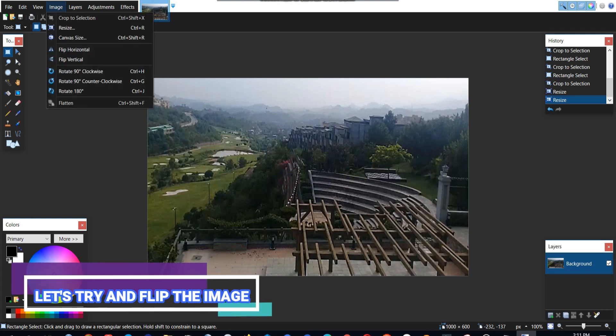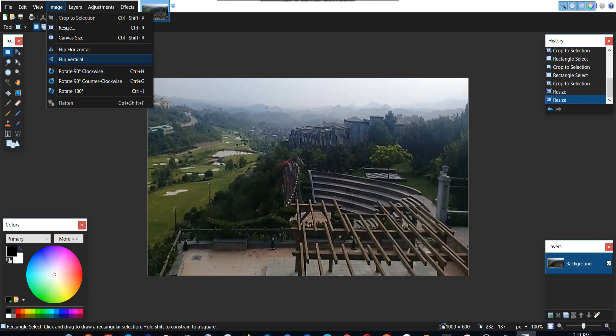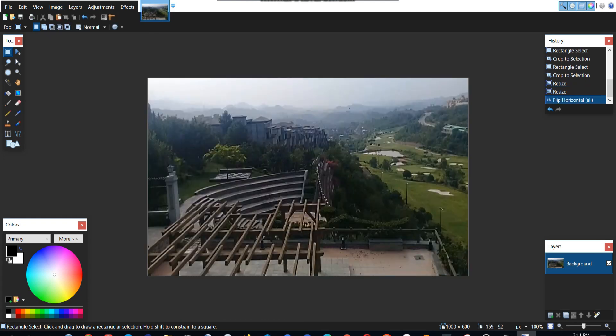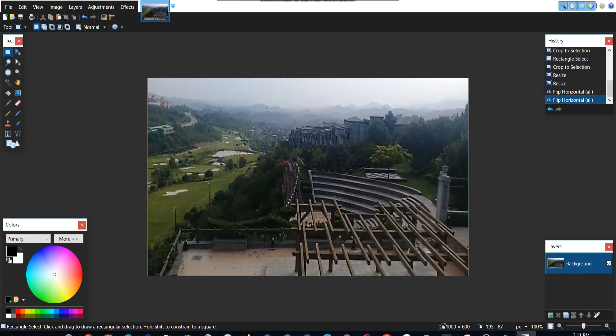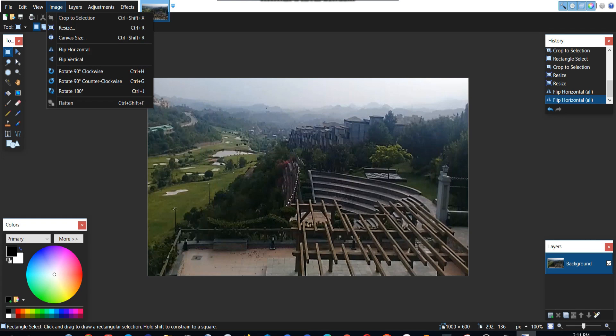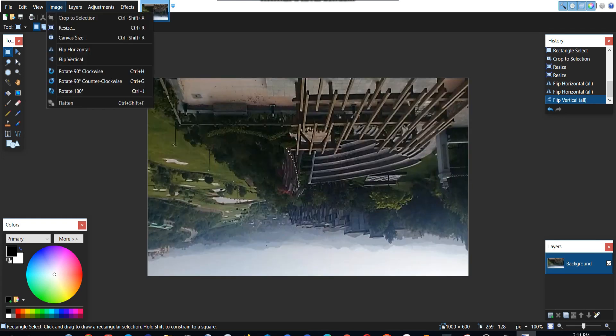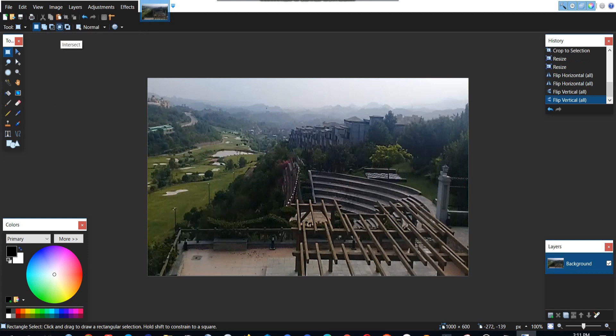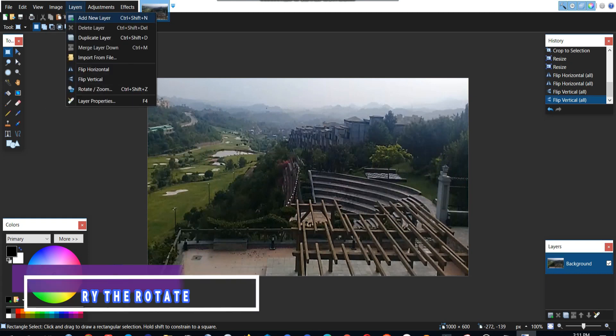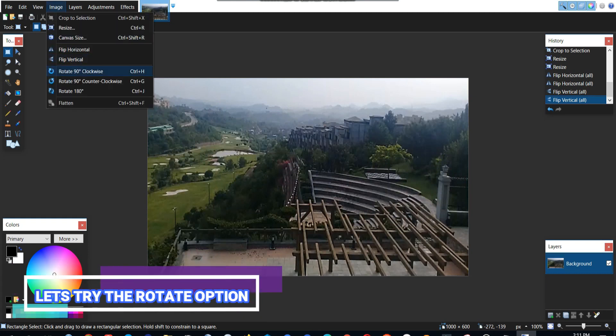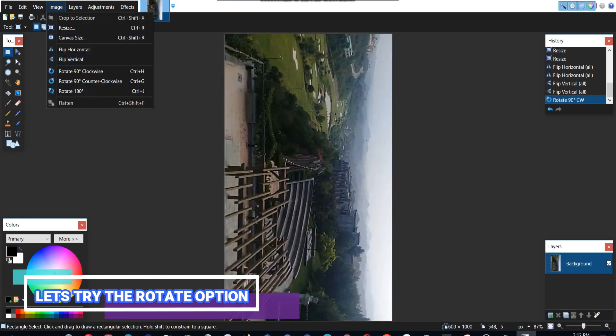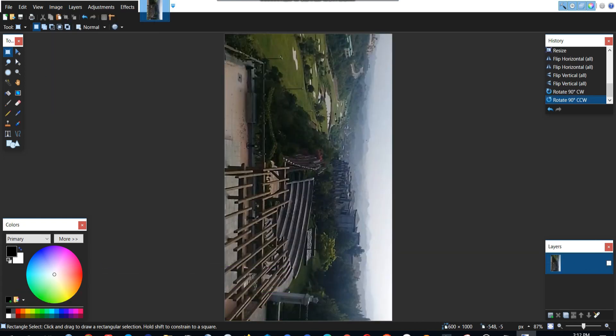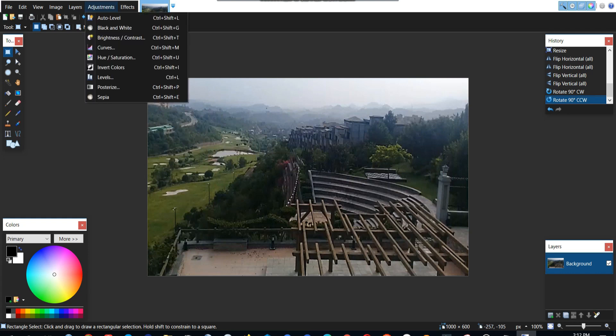We can also flip the image. Let's try that. Now our image has been flipped to the right side. We can also flip it vertically. We can also rotate our image. Sometimes we kept our image in the wrong direction or orientation so we can rotate it and end.